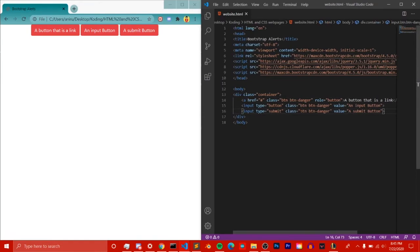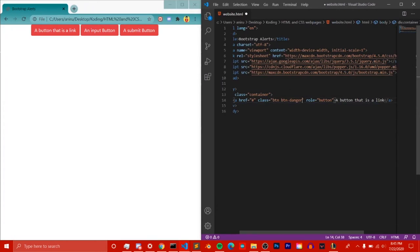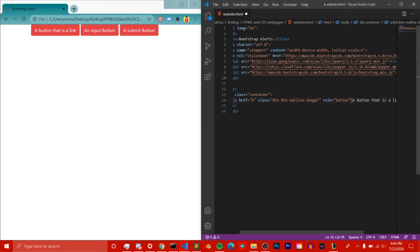You can also create an outline button instead of a filled button. An outline button has just the border in the color, not a filled background. To do this, use 'btn btn-outline-danger' as the class — the syntax is 'btn', then 'btn-outline', hyphen, then the color name like 'danger'. This will give a red outline stroke on the button.